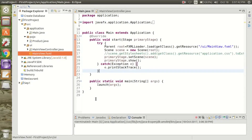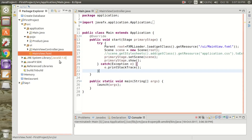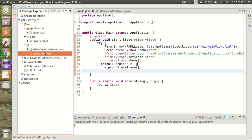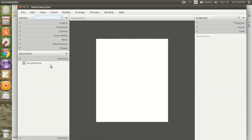Hello friends, today I am going to show you how you can initialize the table and load the data into the table view. So let's start. We have an anchor panel in our FXML file.